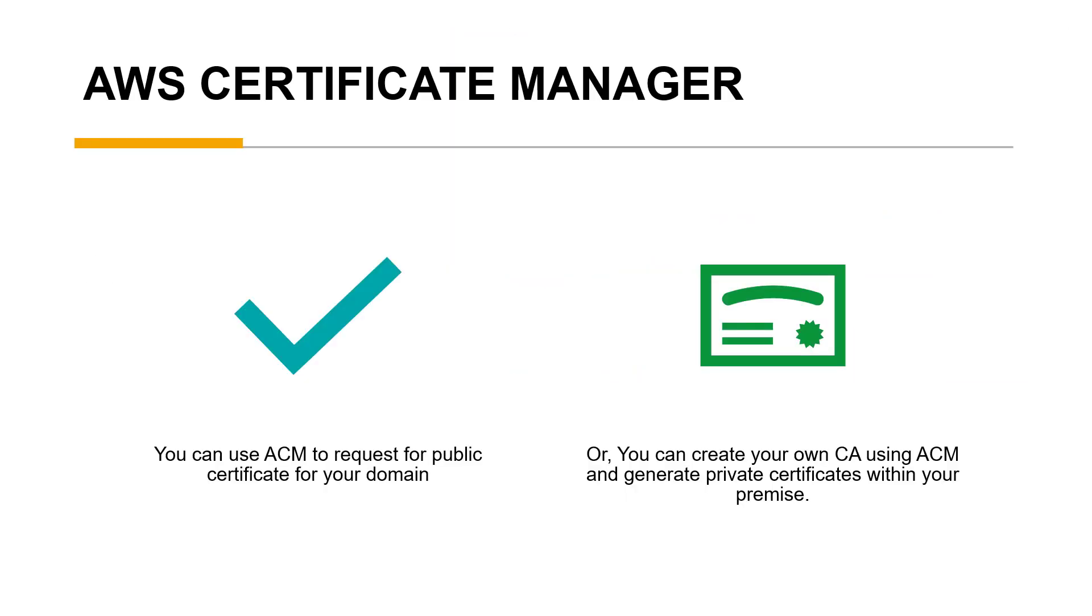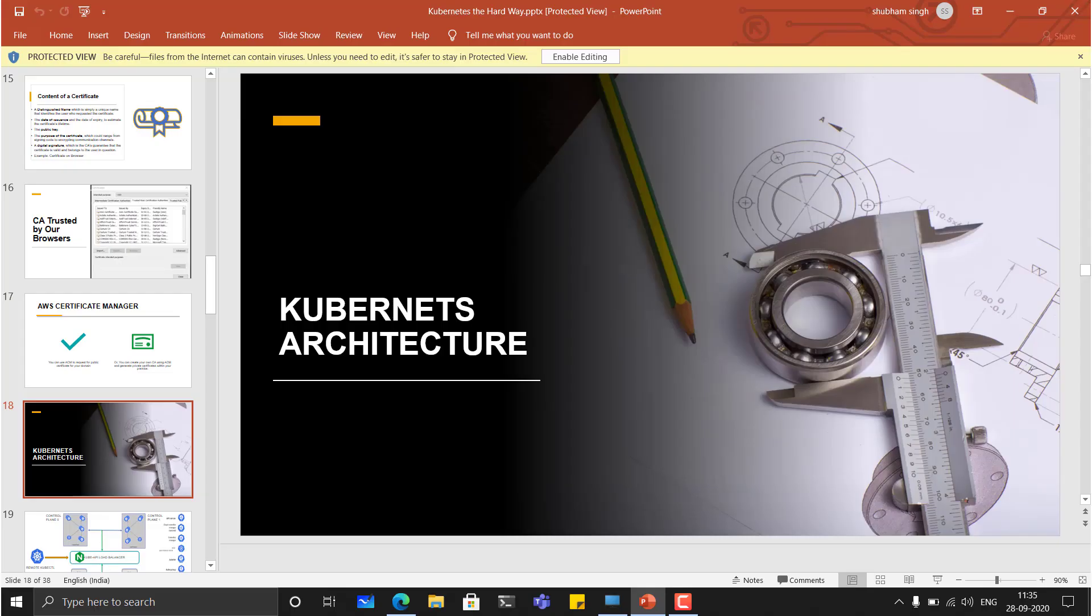We can use AWS certificate manager to generate our private CA and sign lots of certificates, or we can use AWS certificate authority and sign our public certificate for our domain. So if possible, we'll see this in action, like how to use certificate authority, how to create certificate authority and how to generate and how to request for public certificate for our domain. Thank you for watching. See you in the next video.